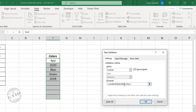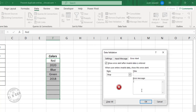For every cell in this data range, the COUNTIF function will return the count of the value in that particular cell, and it will be evaluated against one. So after applying this data validation rule, whenever we try to enter a value in any of these cells, this condition will be evaluated. If the result is true the value will be accepted, and if the result is false there will be a warning message.